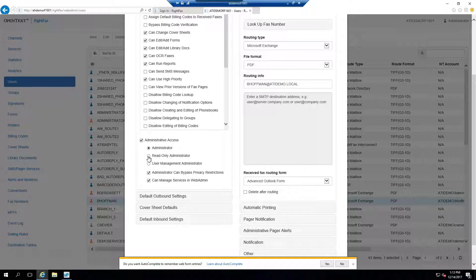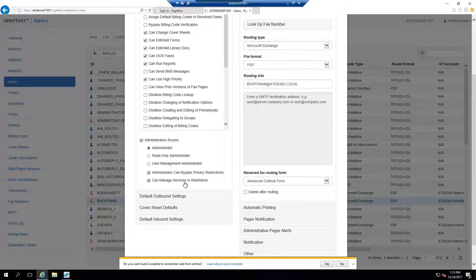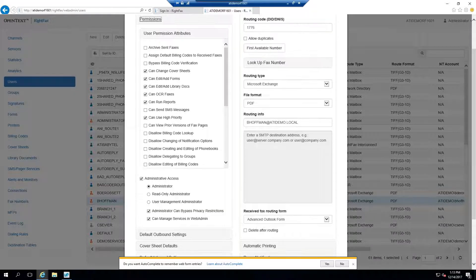We have not only our standard on or off — which was always available, where the administrator can bypass privacy restrictions — but now we also have read-only administrator, a user management administrator which allows them to control users but not services and other things on the RightFax system, and also we can enable or disable the ability to manage services in the web admin.